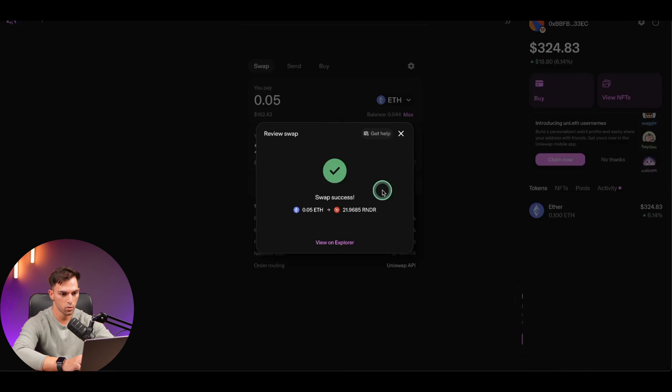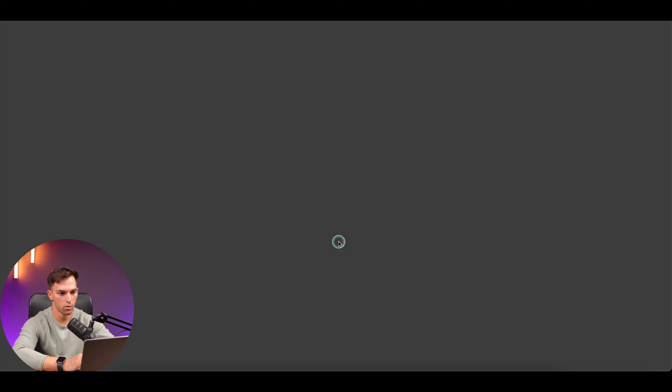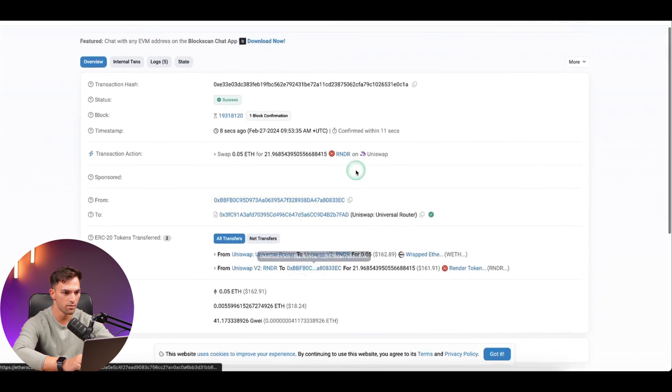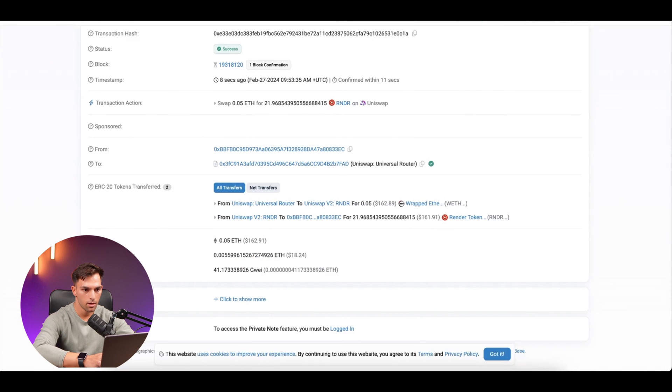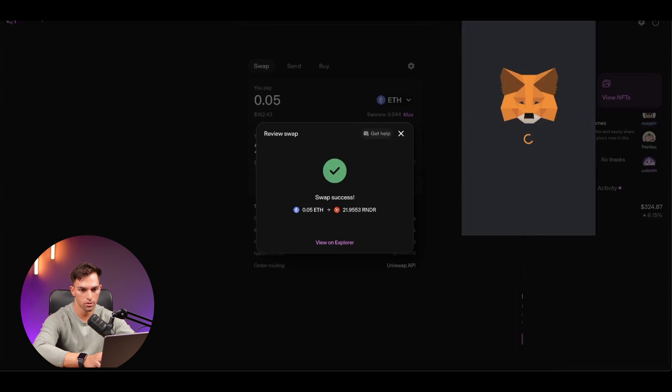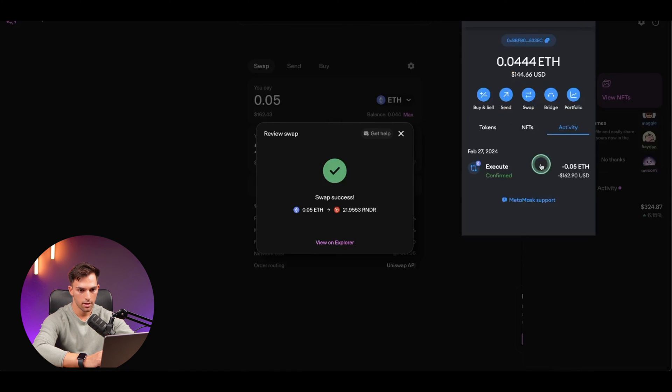Cool. Swap success. So you can view it on the Explorer. So this is Etherscan. This will give you information about the trade. And we're going to go back to Uniswap and go to our MetaMask account.